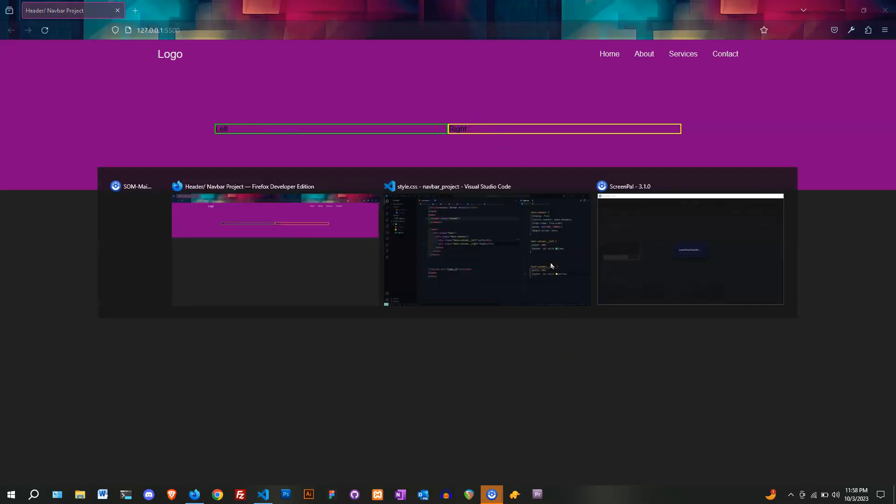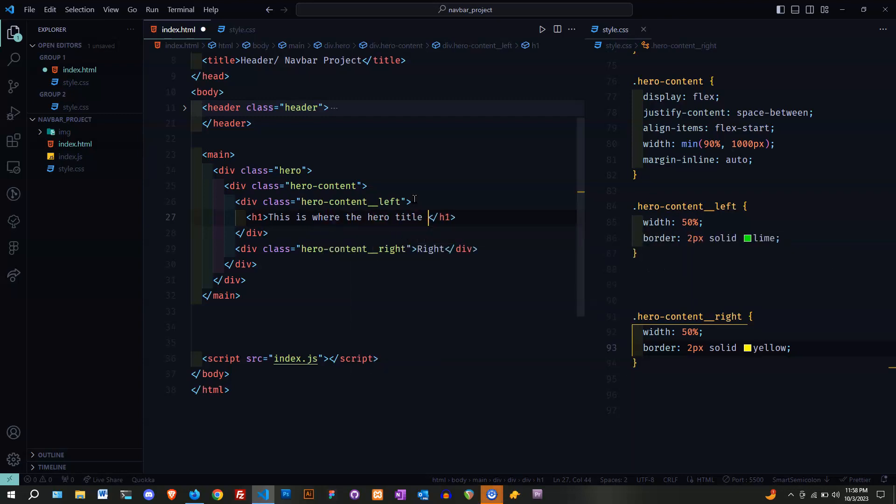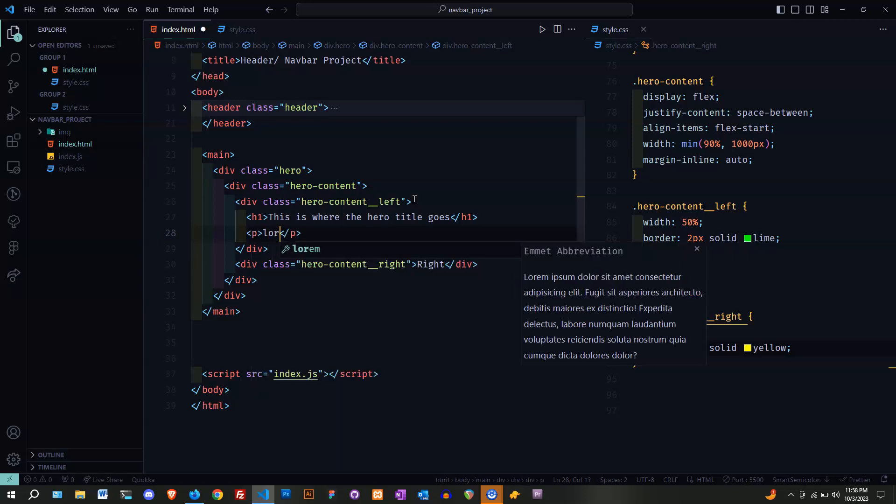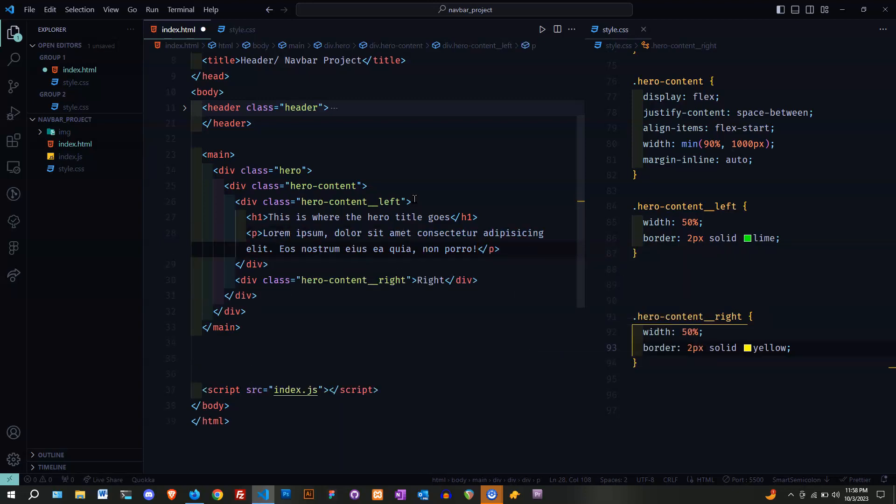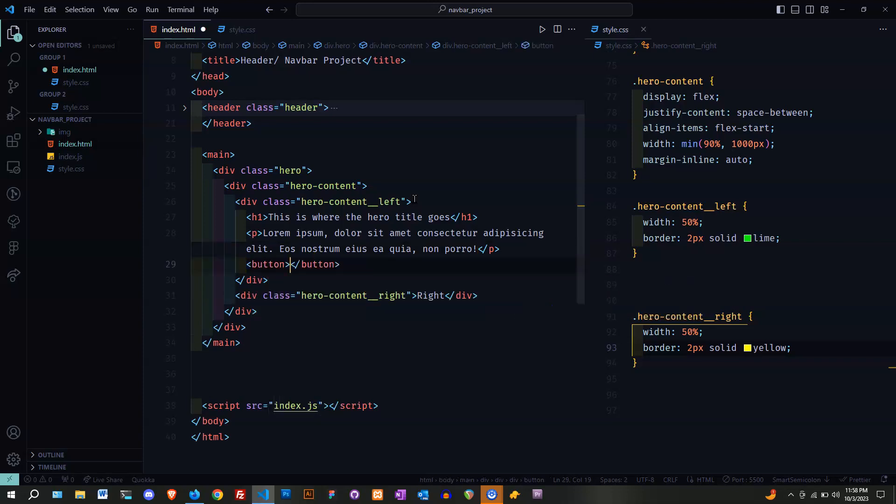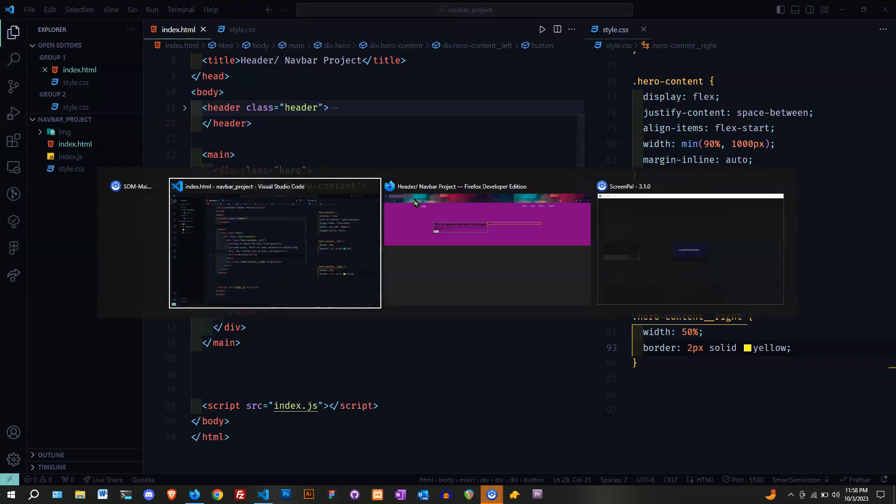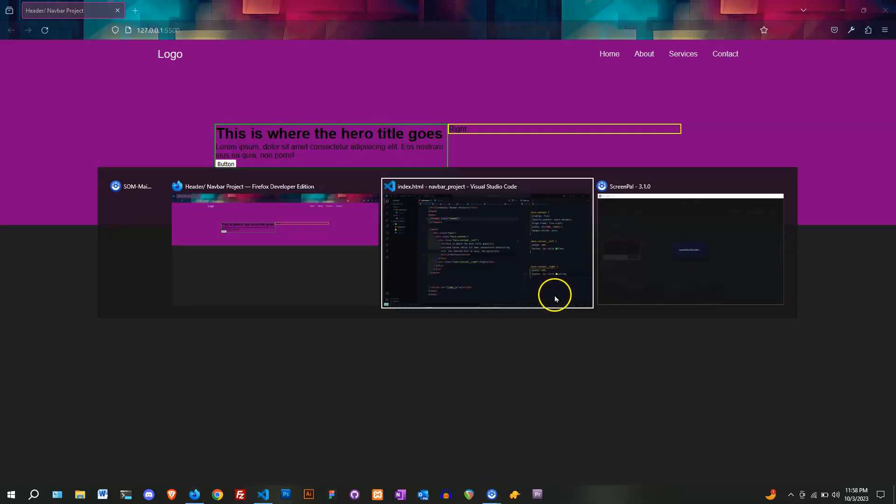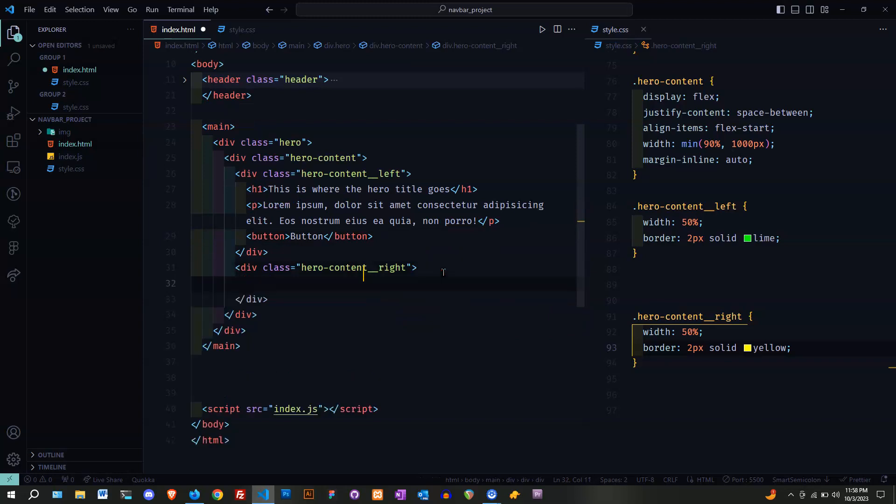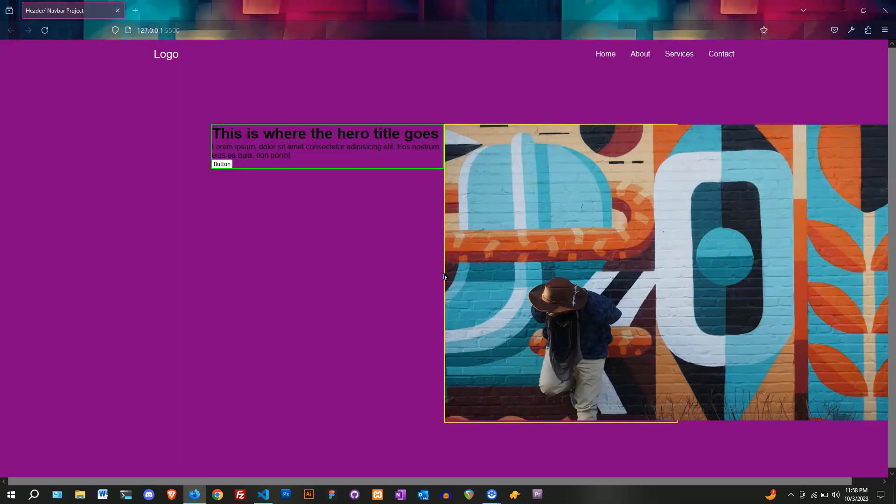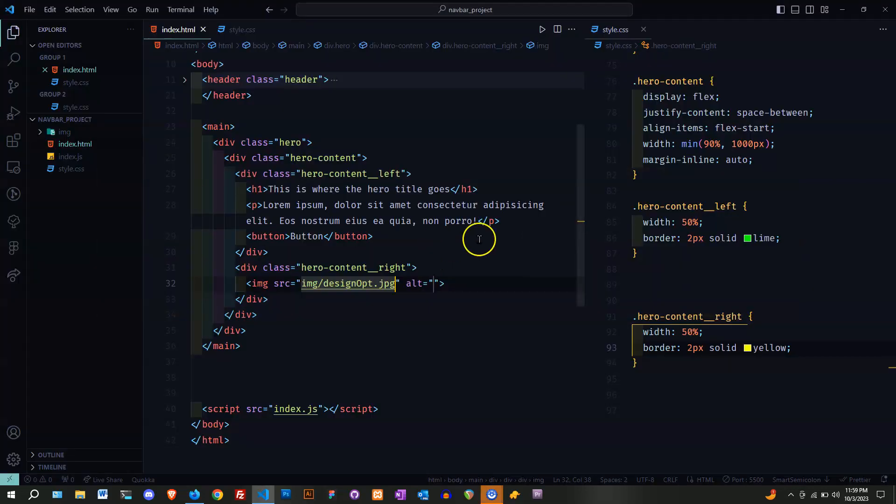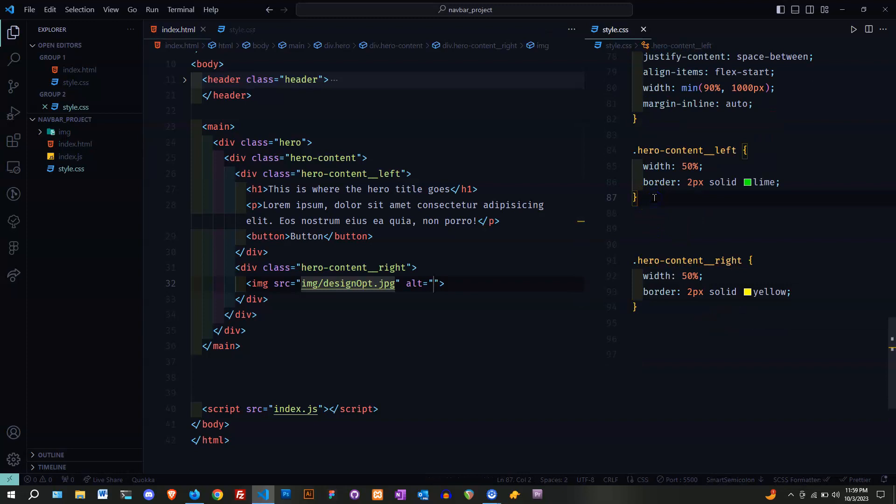Now we have the left and right. I'm going to start on the left side with the content. It's going to be h1. This is where your title goes. Let's do the paragraph, which will be the subtitle. Lorem ipsum. Put a button. It looks pretty ugly, but we're going to work on it. I'm going to start with the image. It looks not good, but we're going to fix that right now.